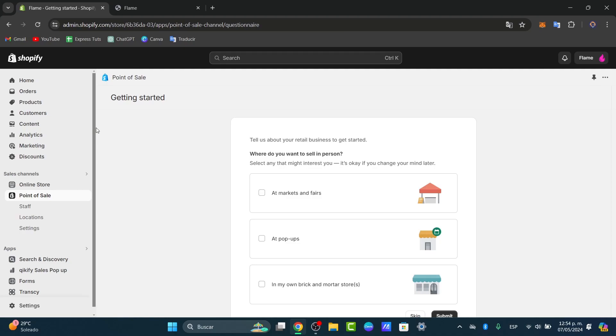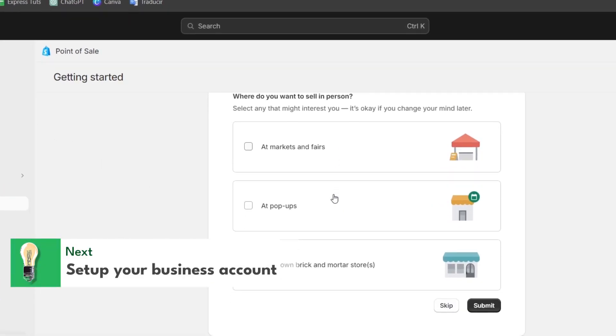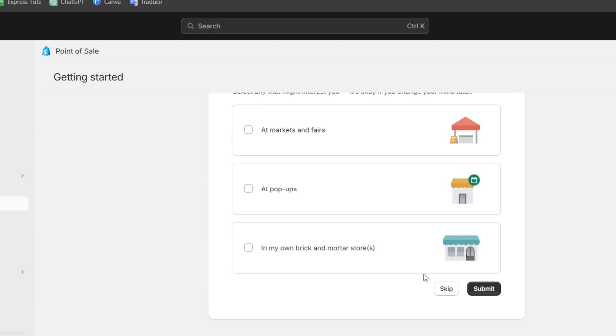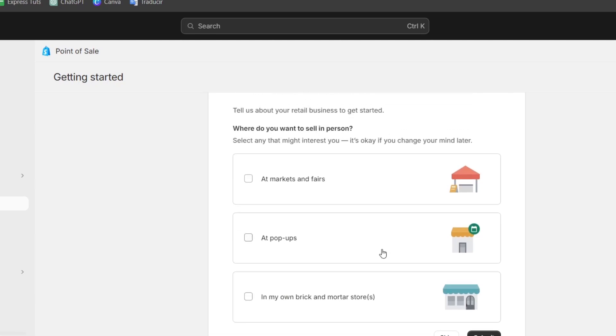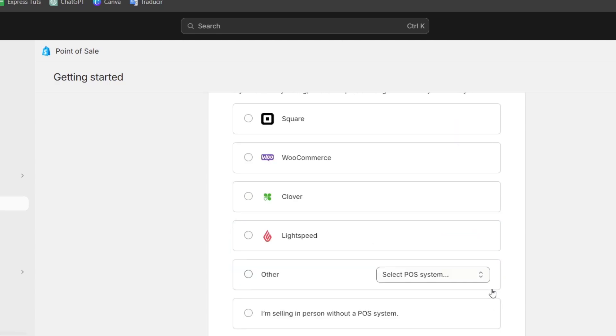Make sure your device is compatible with the application requirements. It's going to be asking you to follow the prompts: where do you want to sell in person? At markets, at pop-ups, or you have your own brick and mortar stores. Let's say, for example, that I choose the element that says on my own brick and mortar store. I choose next.